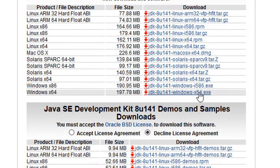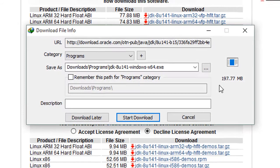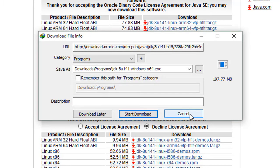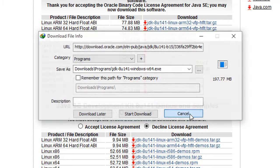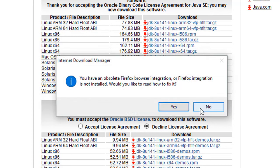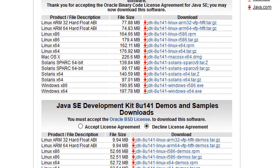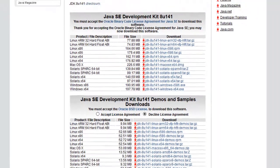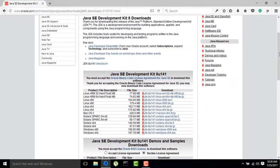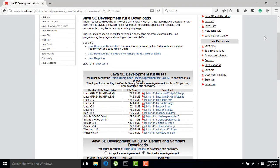After that the download will start. I have already downloaded it so I will cancel it. In the next video I will tell you how to install JDK on your system. Thank you for watching, bye bye, take care.